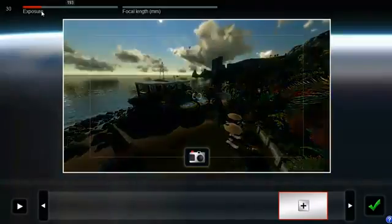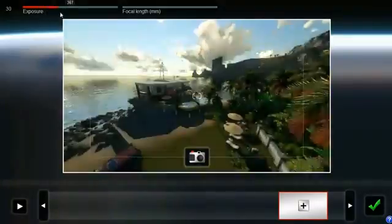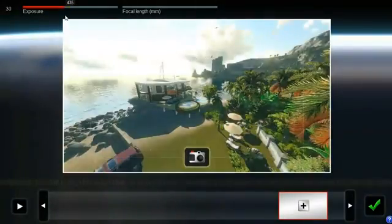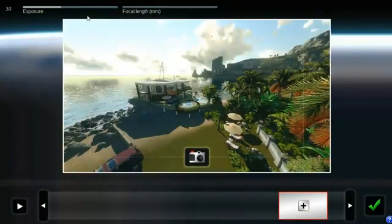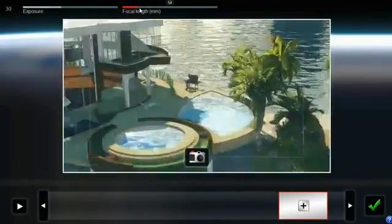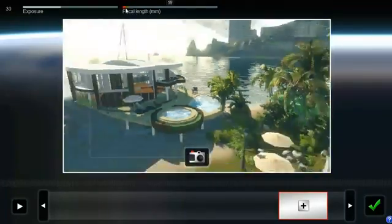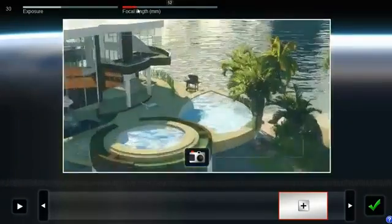At the top there's a slider that allows you to set the exposure. The other slider allows you to zoom in and out.